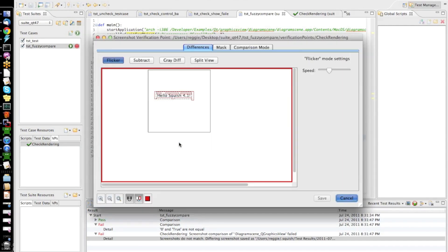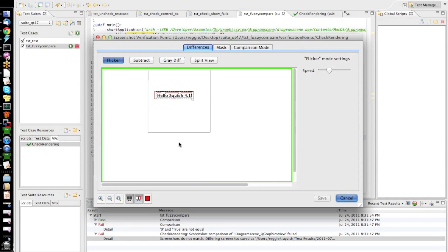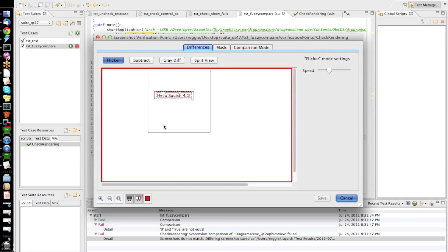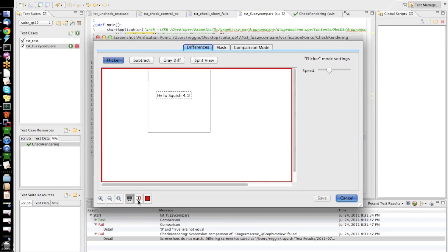So, this brings up a view which allows me to look at the differences between the reference and the actual screenshot in different modes. So, with these red rectangles, the tool visualizes for me where the actual differences are lying. I can also switch that off.